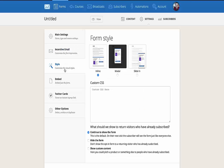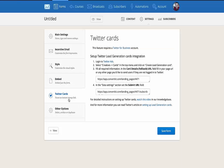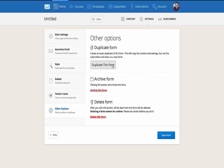You can change the styling and you can also embed it on your website. This is where you get the embed code. There's also a WordPress plugin that makes it easy for you to do that too. You can create a Twitter card if you know how to do that. And there are other options to duplicate the form if you want to put it on another page and just have it be able to keep track of the stats on that page. You can archive it if you're done with it, and you can also delete it too, which is what I'm going to do now.